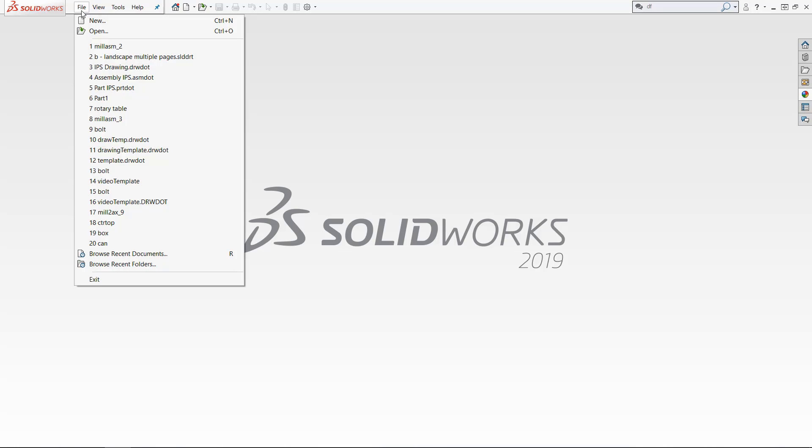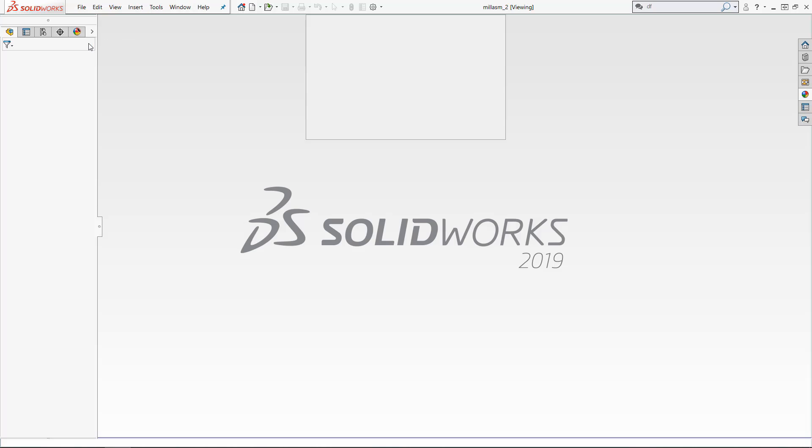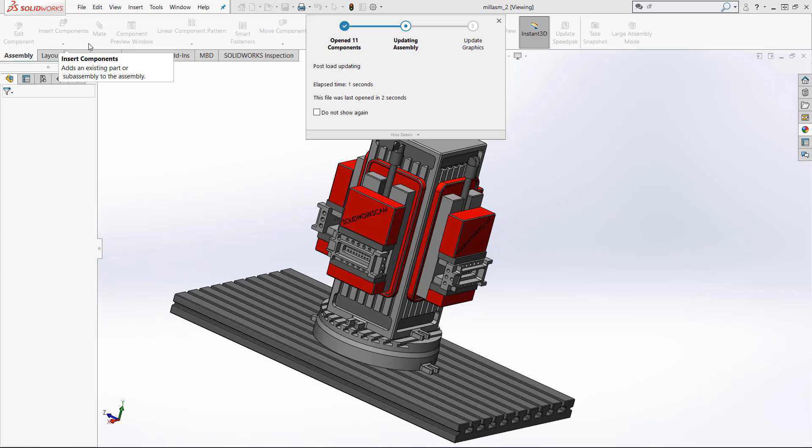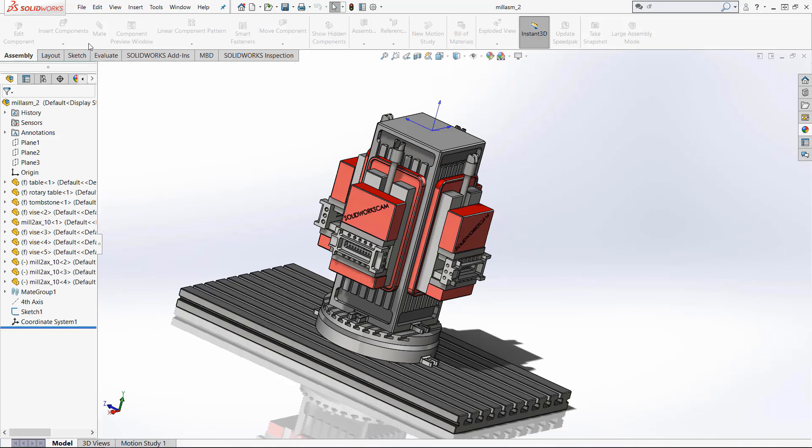So the first thing we want to do is open up a new assembly and I already have one right here that has been made in the past.